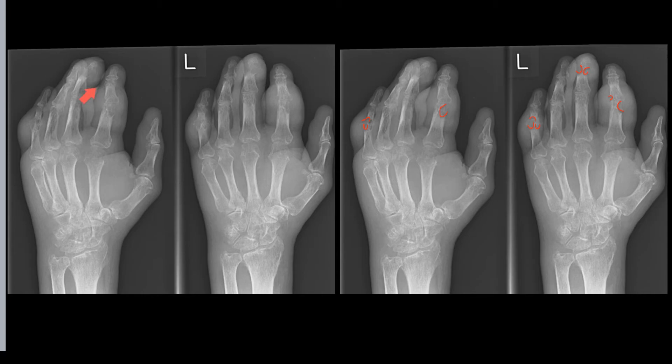Imagine what this patient would look like clinically if they put their hand on your desk. This is a typical appearance of tophaceous gout.